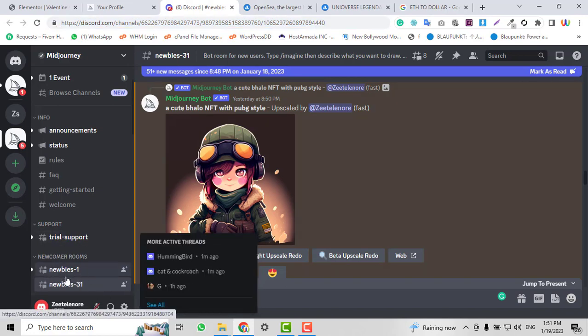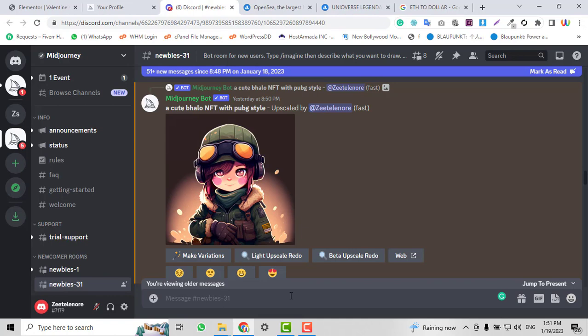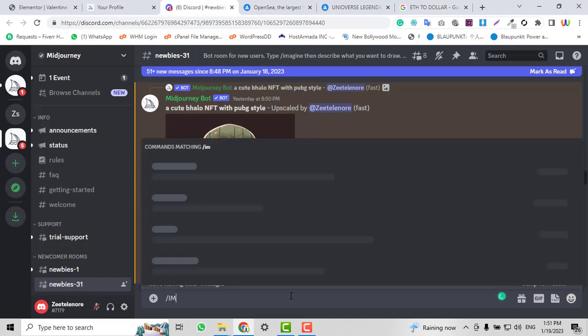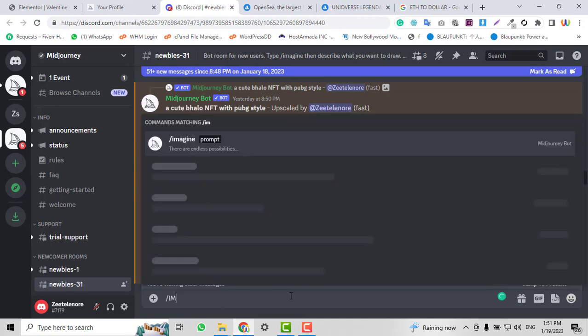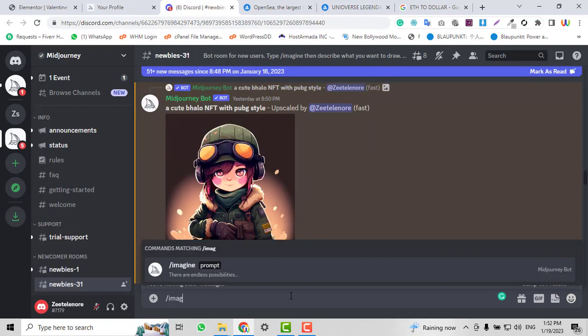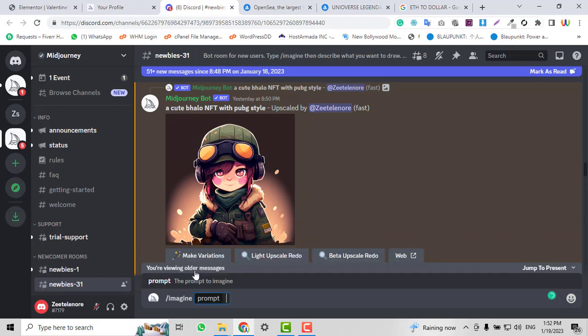For example, I write 'imagine' here, and it asks for a prompt. I'll say 'create an NFT related to monster'. You can write any specification for your NFT.